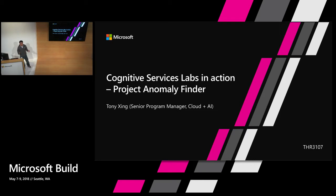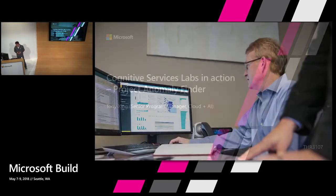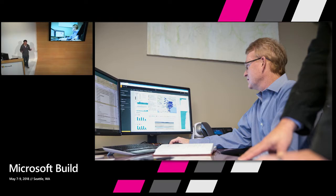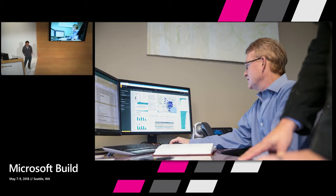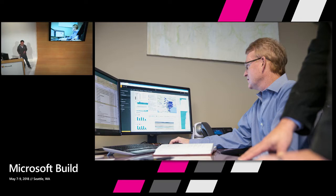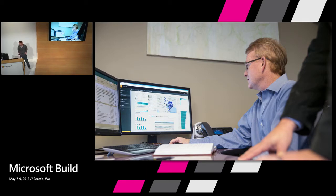And now we are announcing the live for project Anomaly Finder as a lab of Cognitive Service. Before I dive into detail about project Anomaly Finder, I want to step back and provide some context about the motivation. Nowadays a lot of companies are using data to make decisions, improve their products, and understand their service health better.